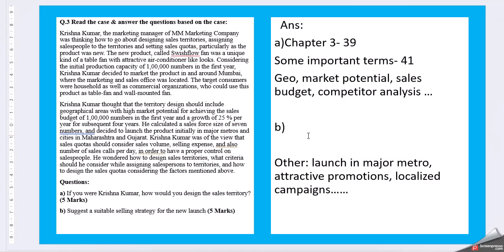Now you also have to consider more information like geography, market potential, sales budget, competitive analysis. So move into this direction to give a suggestion of yours, sales territory.